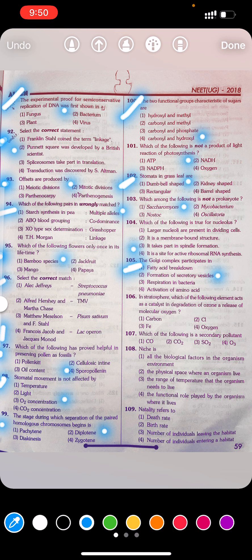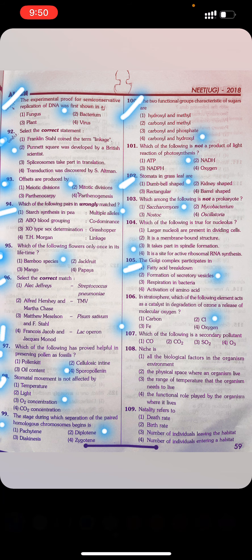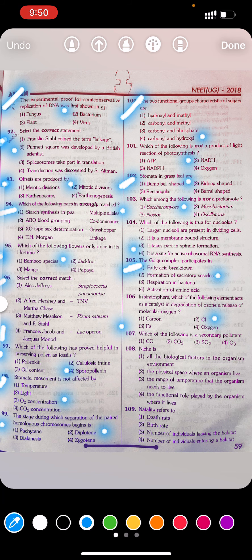Question 106: In the stratosphere, which of the following elements acts as a catalyst in the degradation of ozone by releasing molecular oxygen? First carbon, second chlorine, third iron, fourth oxygen. Answer: Second — chlorine.